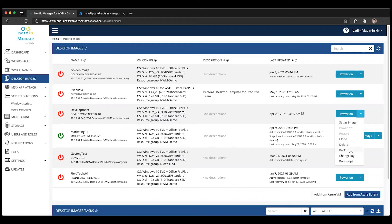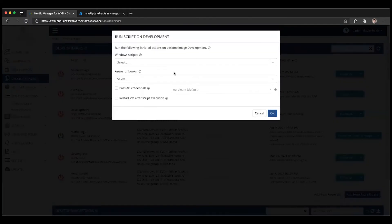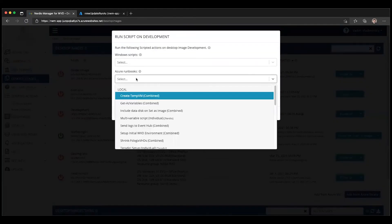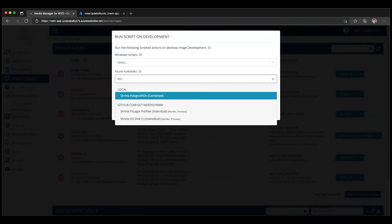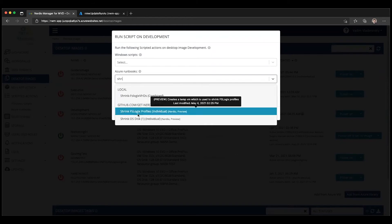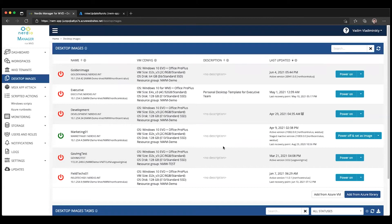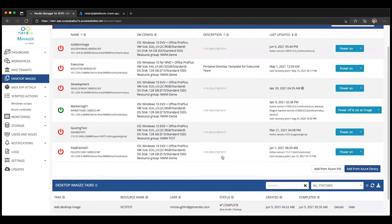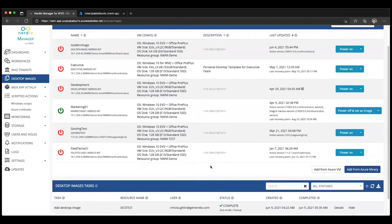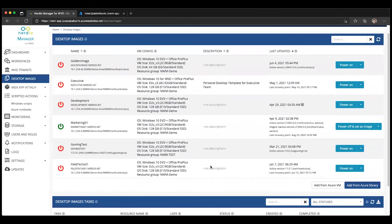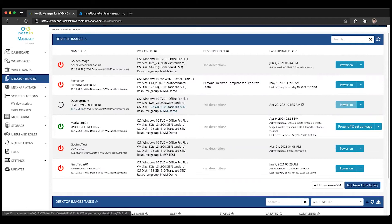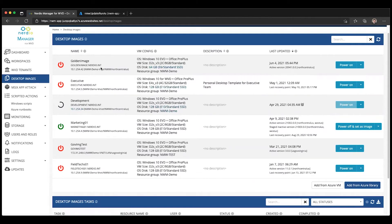So I'm going to go to Run Script. I'm going to select an Azure Runbook called Shrink OS Disk, and I will simply click OK. That is going to trigger a scripted action that's going to reduce the size of this VM down to actually an E6, which I've done here on this golden image.